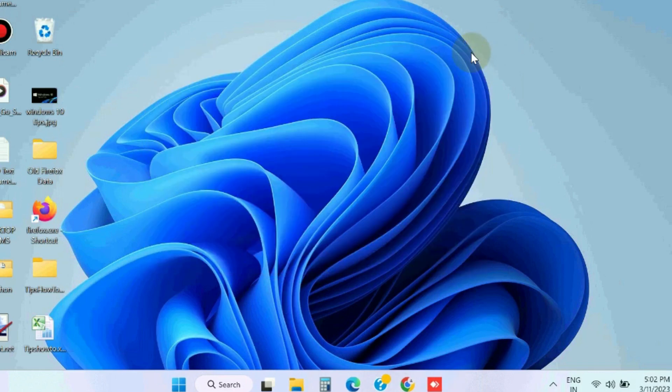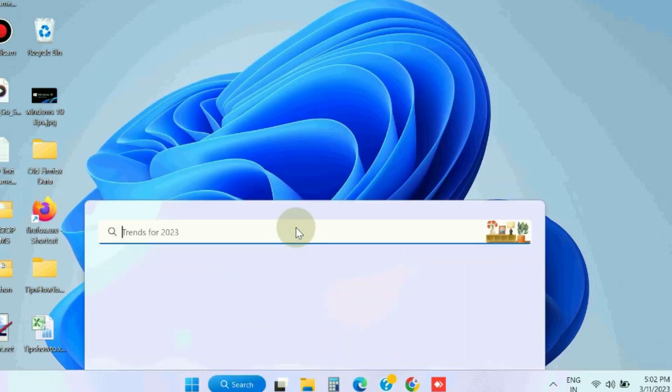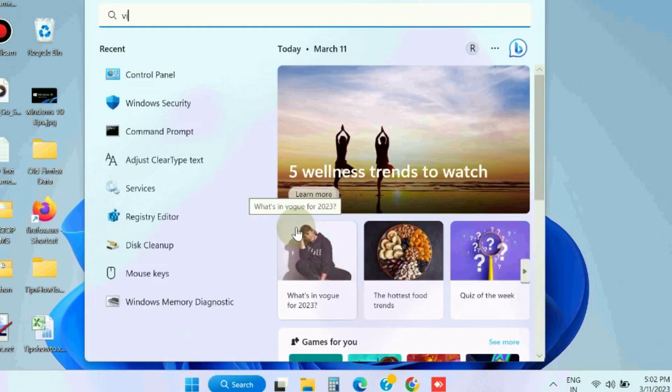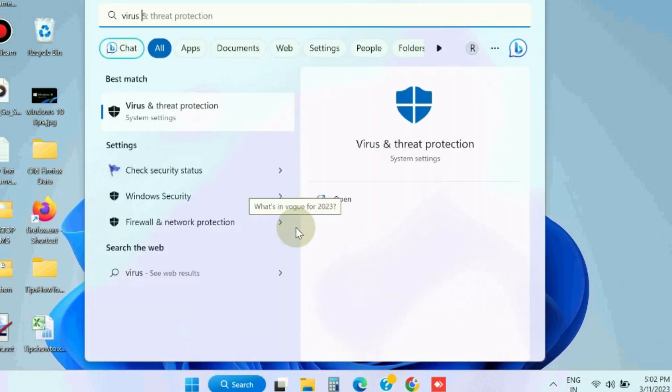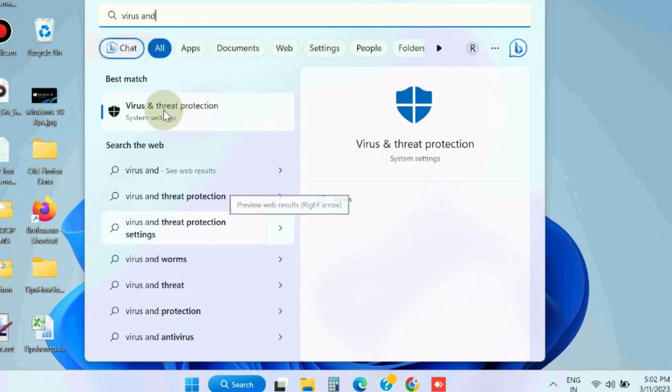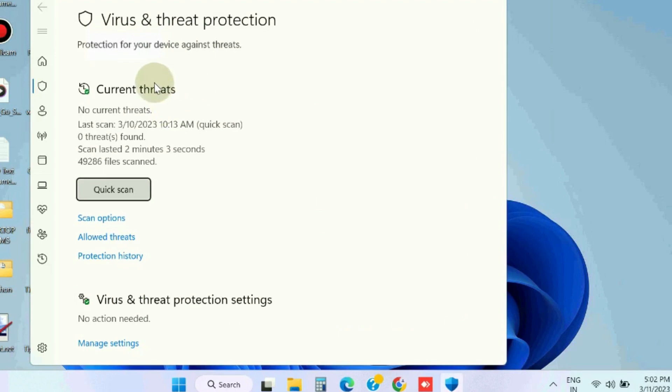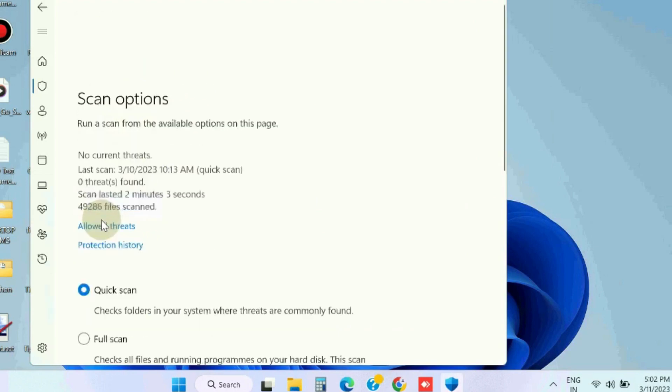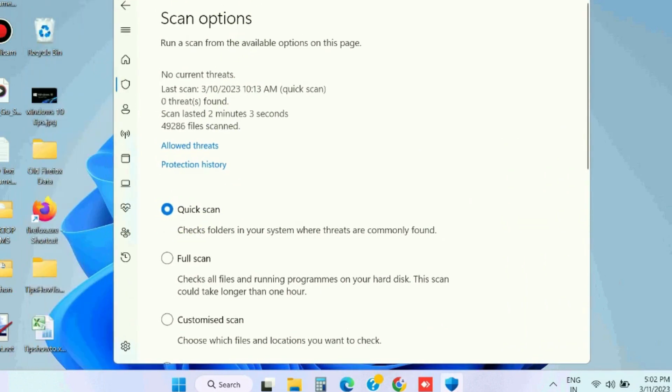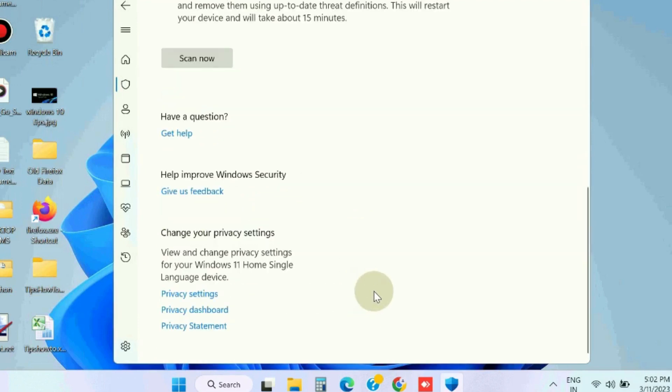The next workaround to fix this issue is to go to Windows Search and look for Virus & Threat Protection. Click on it and choose Scan Options. Select the Full Scan option and click the Scan Now button.